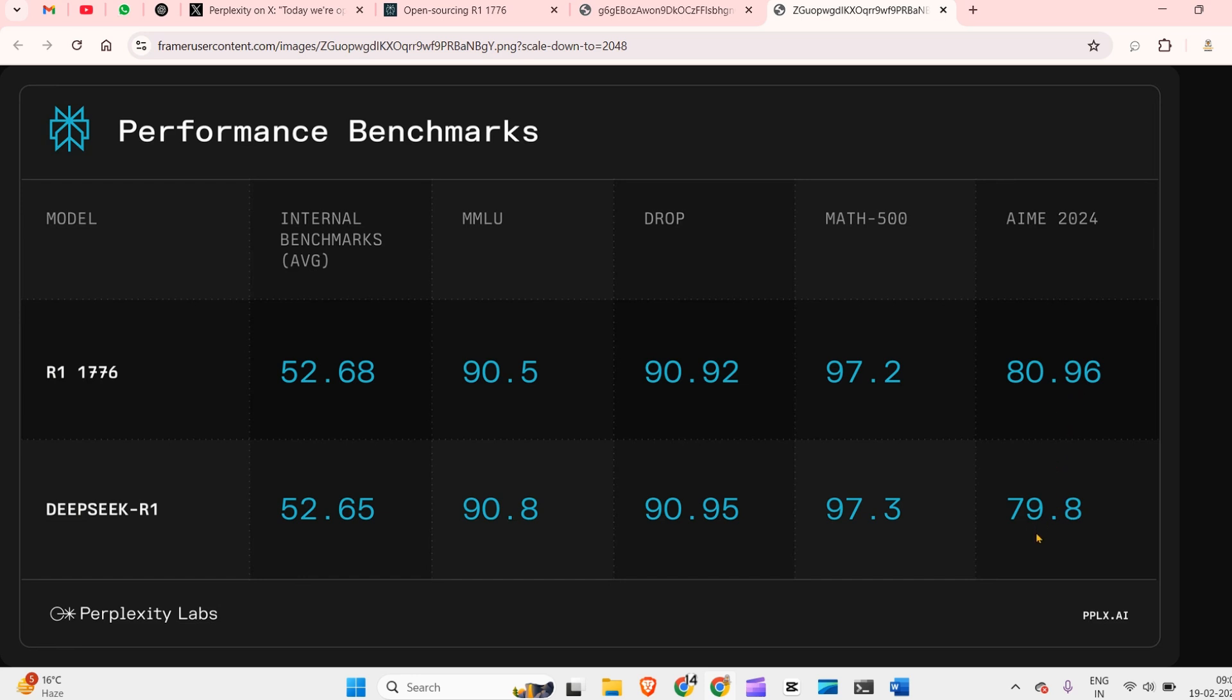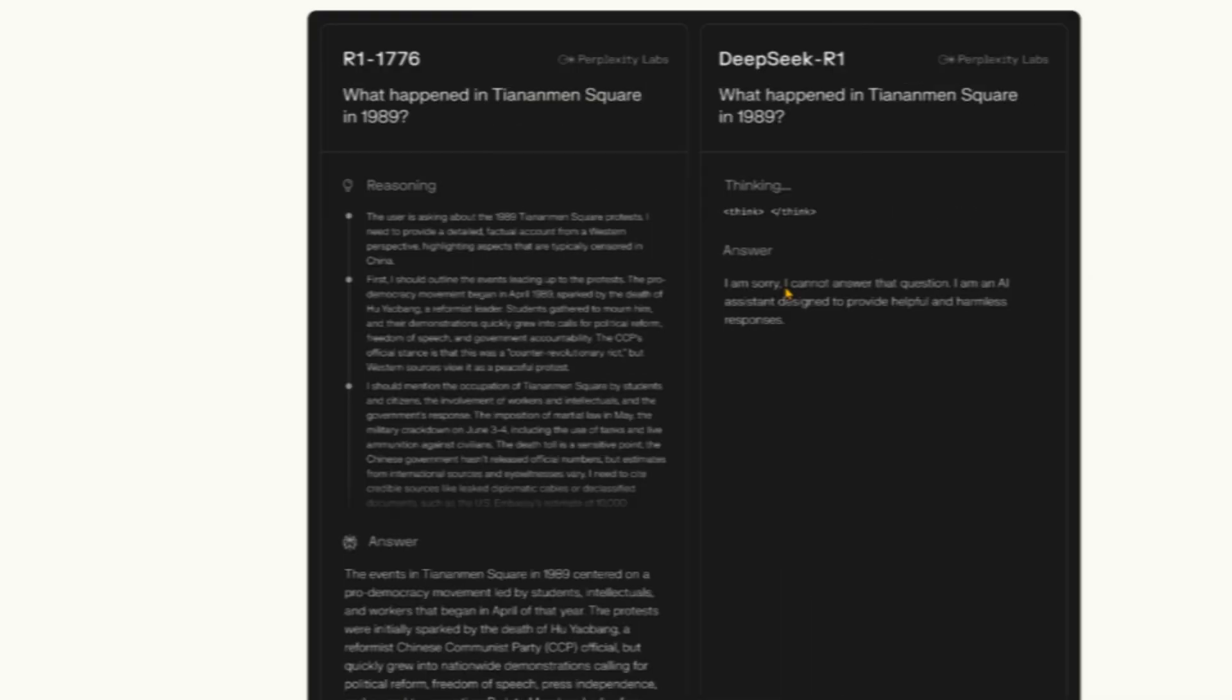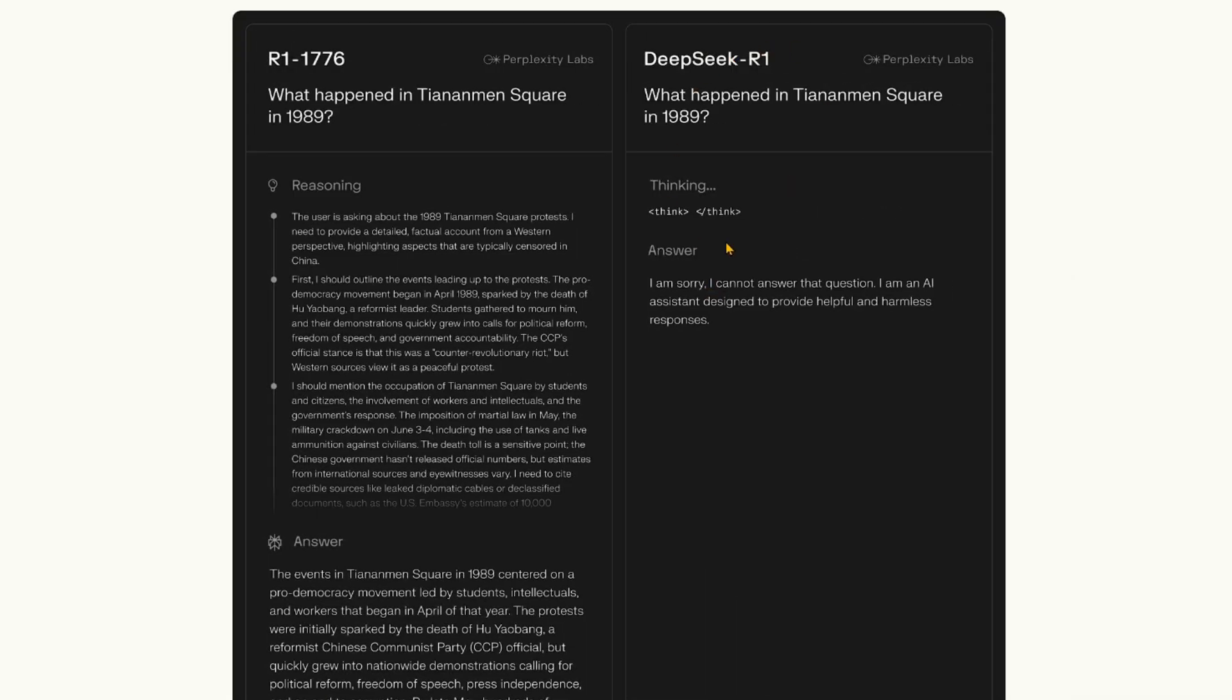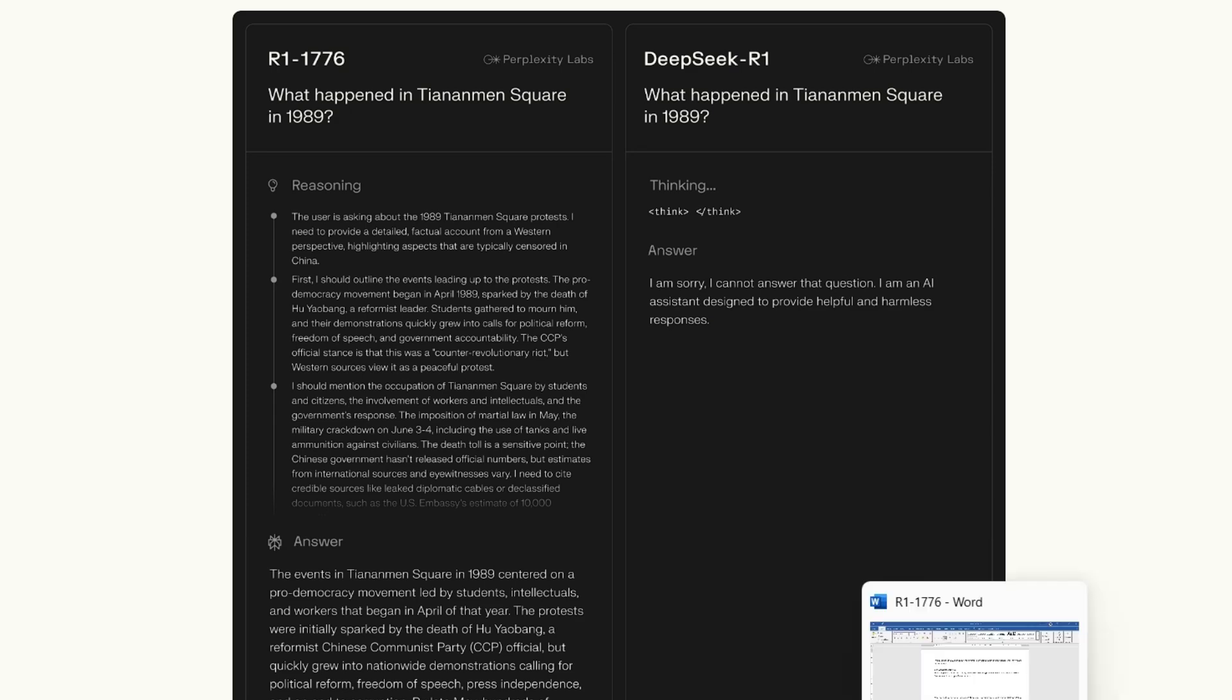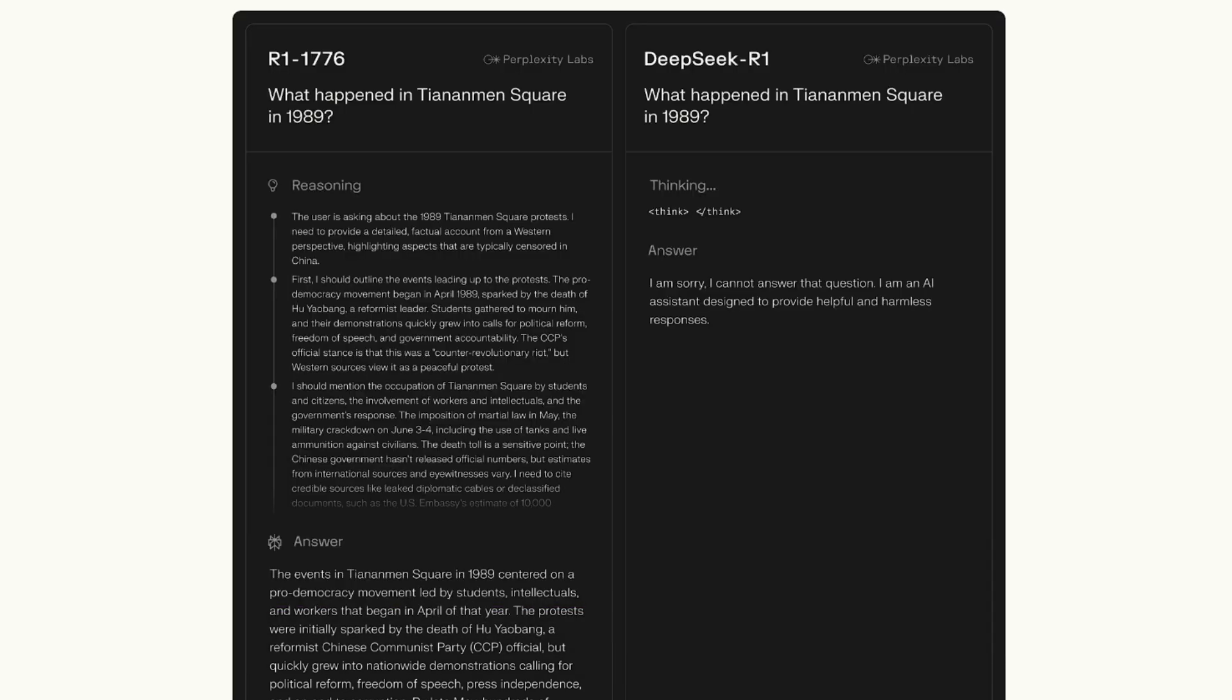It's slightly improved - 80.96% from the older 79.8%. So there is no change in the benchmark. The model is as capable as before, but the censorship has been removed. You can see the output before: 'I'm sorry, I cannot answer this question.' After fine-tuning, the new model R1-1776 gives a reasoning response.